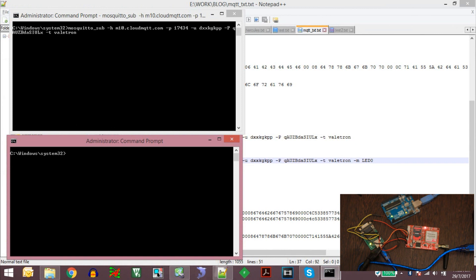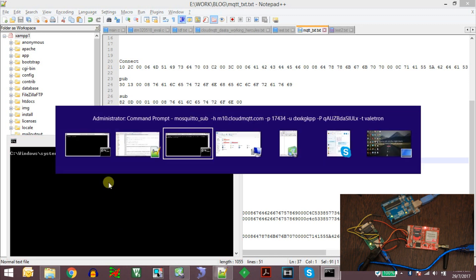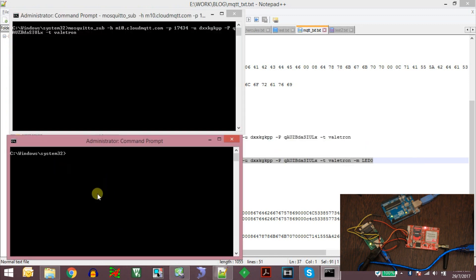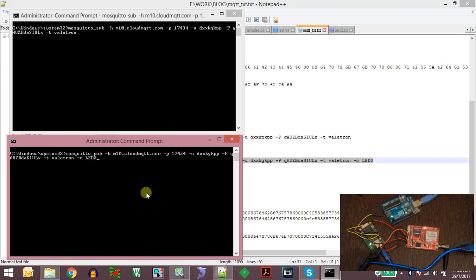This window will act as our publisher. I will test a simple publish message to check whether the subscribe and publish are working using the cloudmqtt broker. The subscribe and publish are working correctly now.